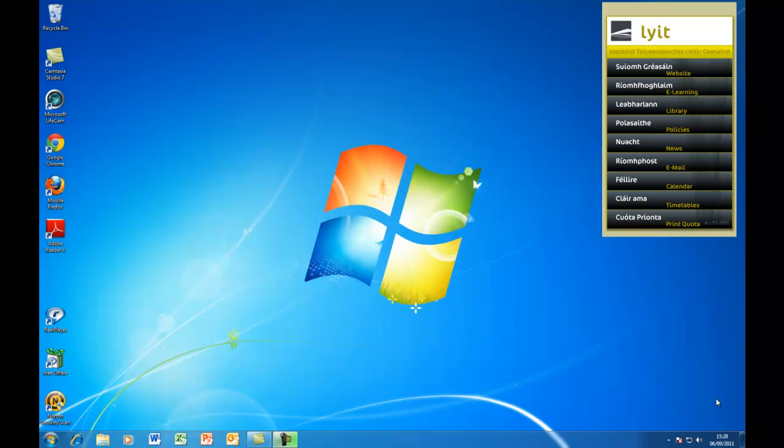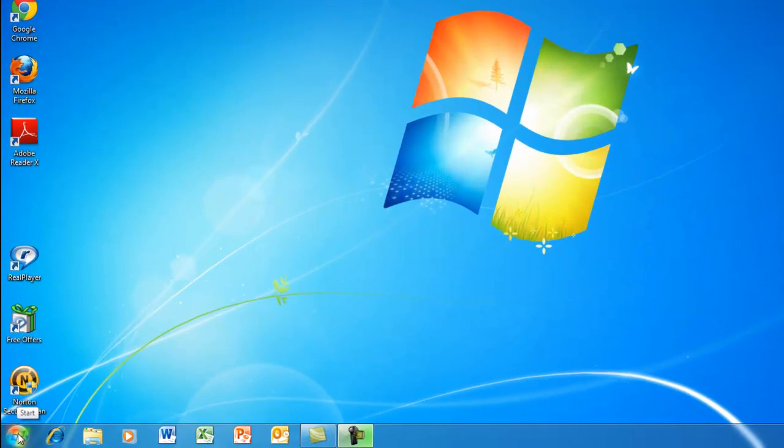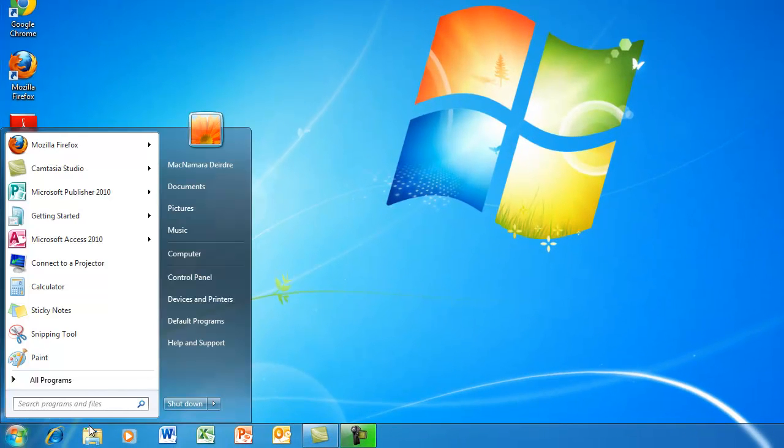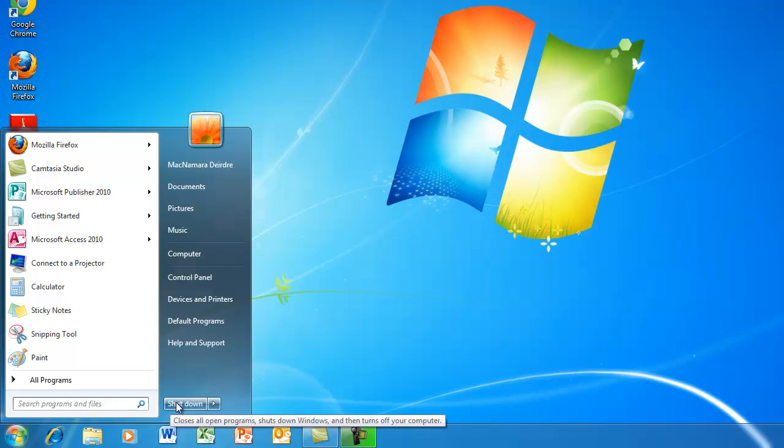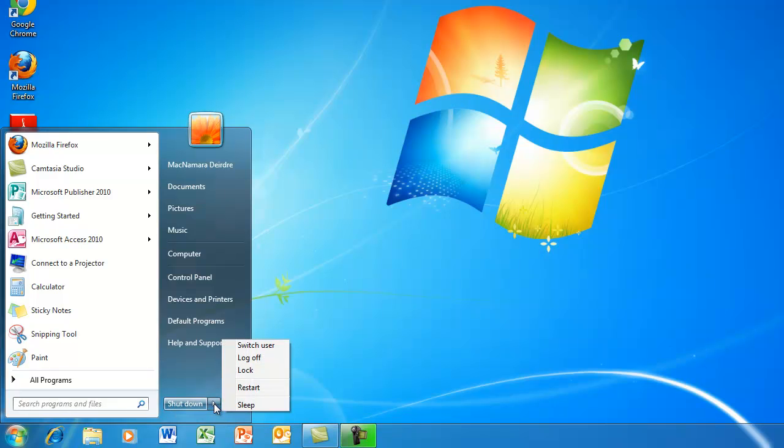When you've finished working on the computer in the college and you want to log off so that nobody can access your own private work or send emails out in your name, you need to make sure you log off before you leave the machine. Click on the Start button down here. If I want to completely power off the machine, I can click on Shut Down. Or if I just want to log off, click on the little triangle over here and click on Log Off, that'll log me off the machine.